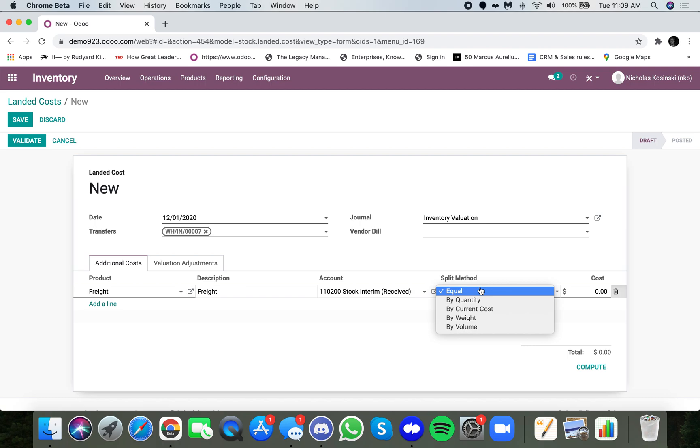Here is how do we want to distribute this freight expense? Now, because we only received one unit, it doesn't really matter for us. But in the event that you received, for example, a thousand different products, and you wanted to distribute this freight expense across those.